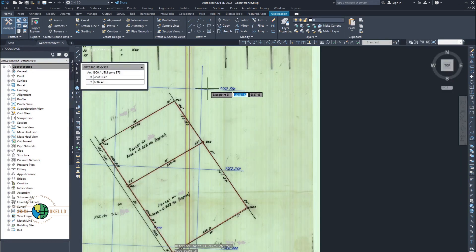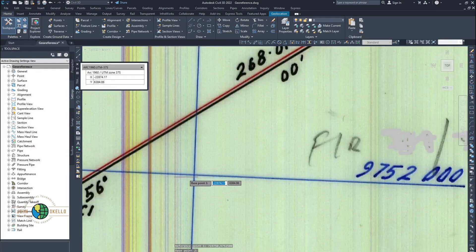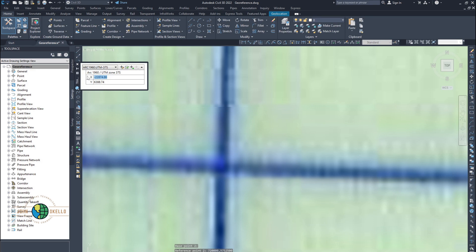Click that icon again. This is the third point — click on it and specify the points of that intersection. Easting is 720000, and the northing is 9752000. Click that to go to the next point.